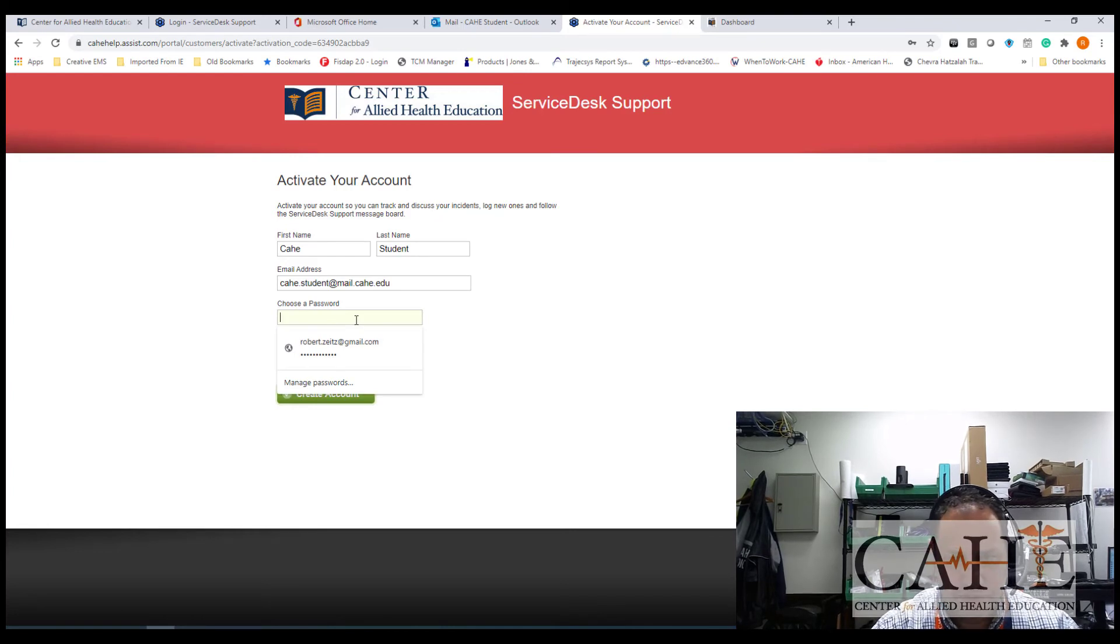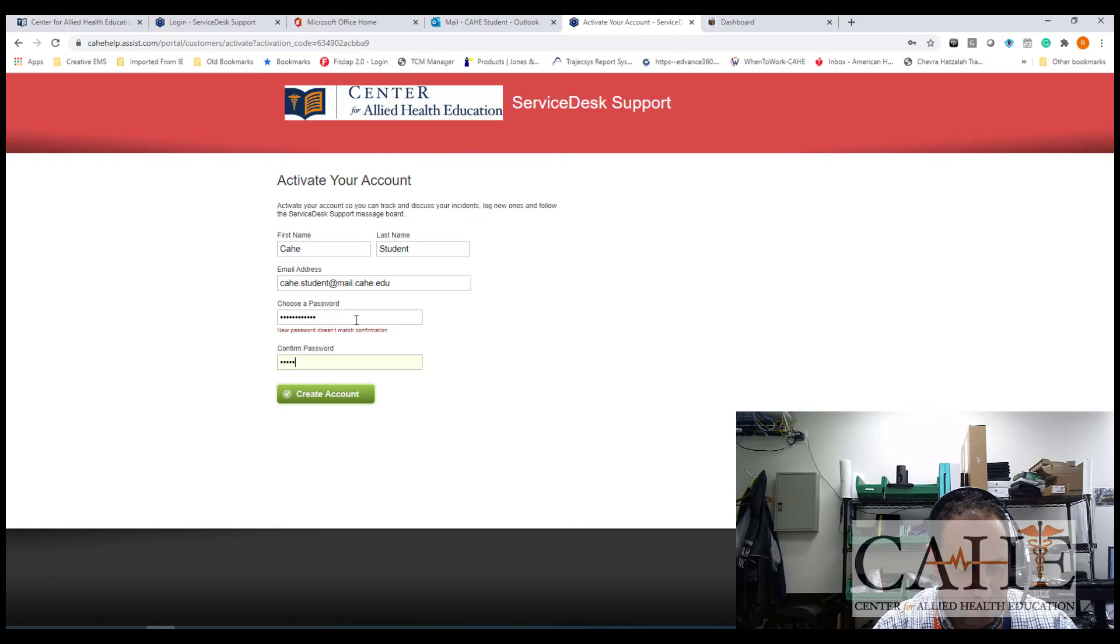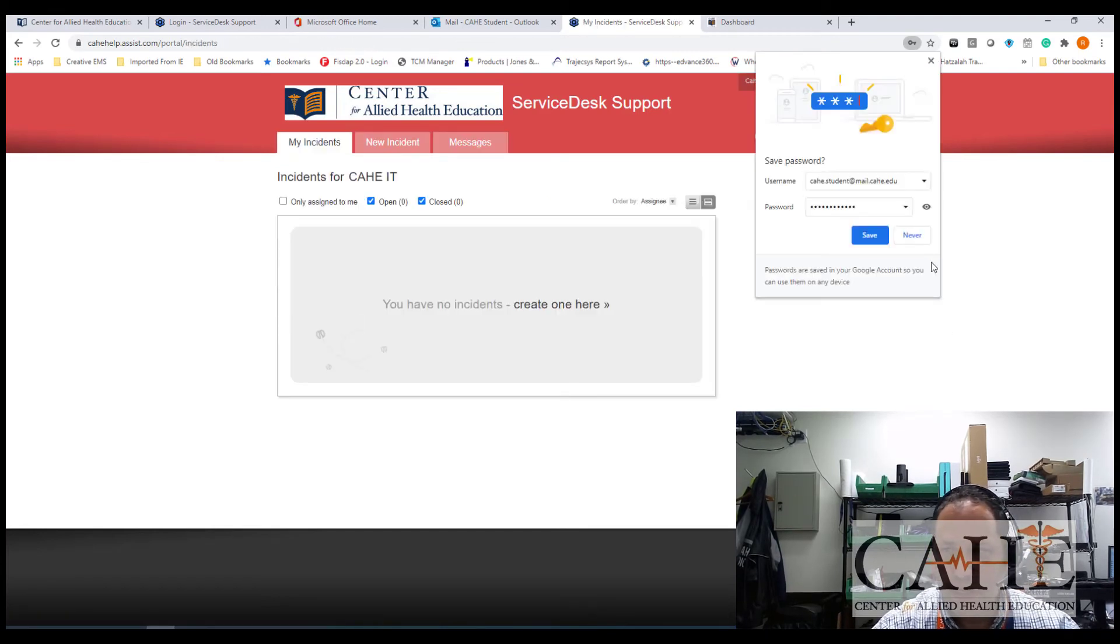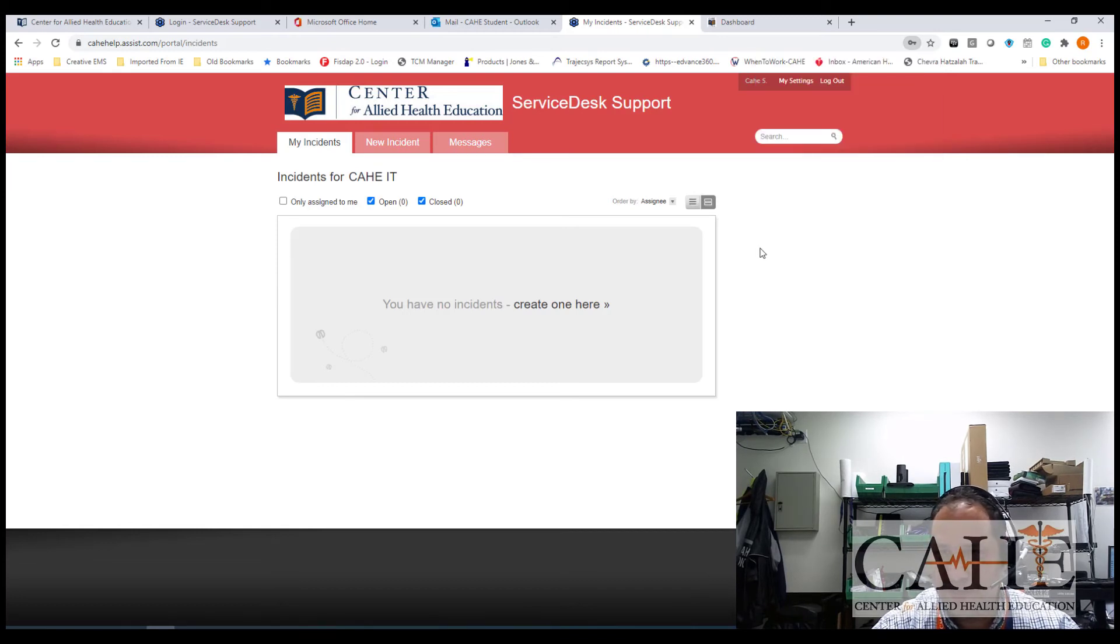Of course, try not to make a mistake when you enter your password. You can choose again to save your account or not. And here, if you need to create a new incident, click on create one.